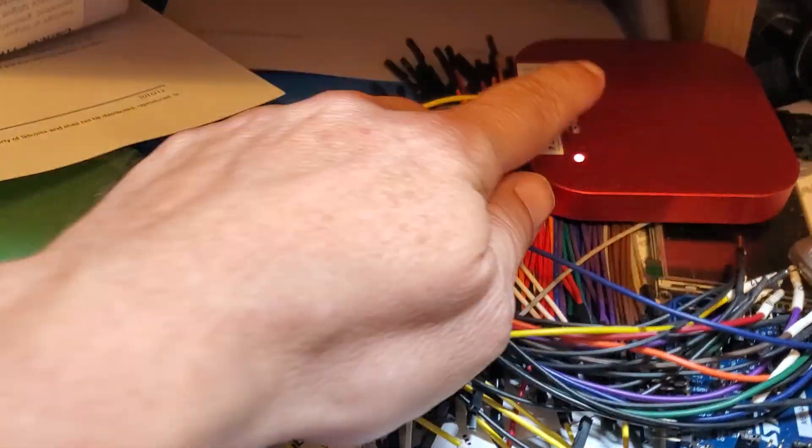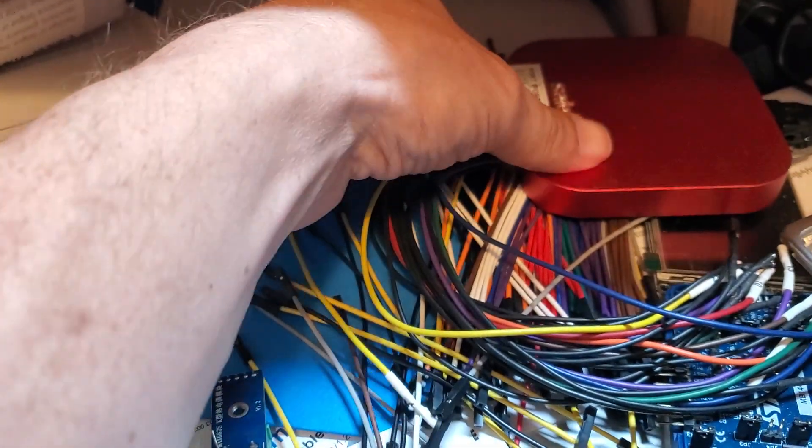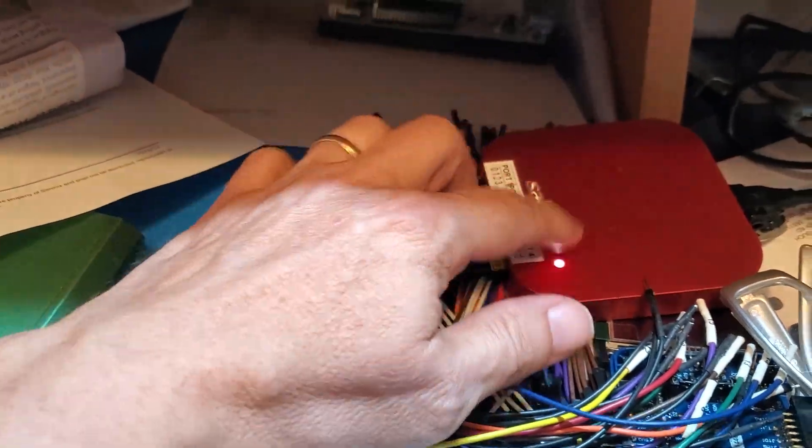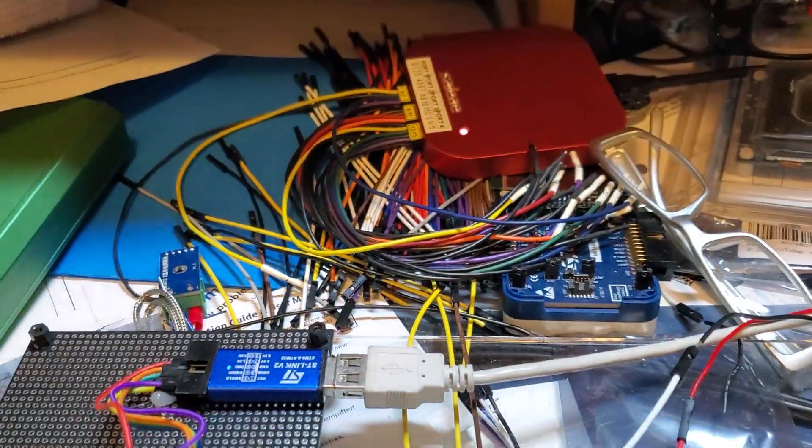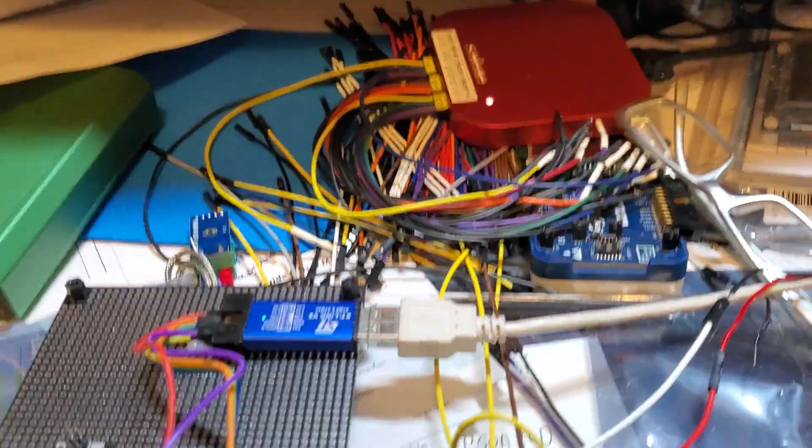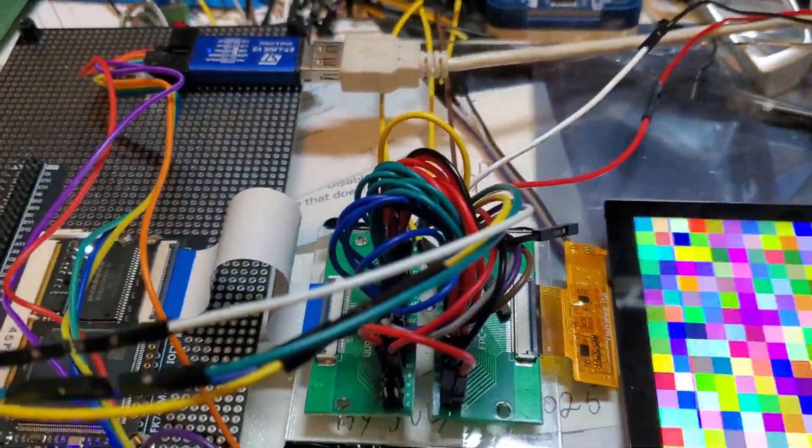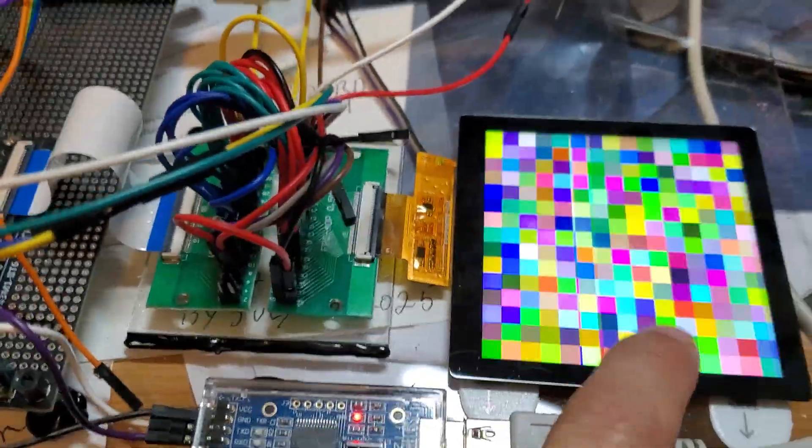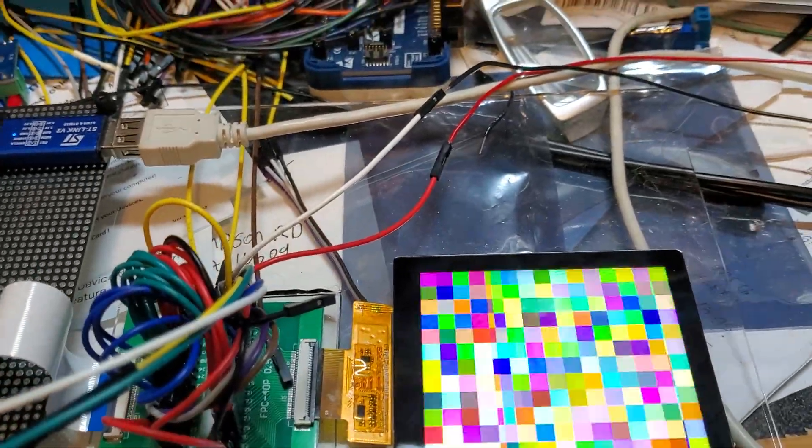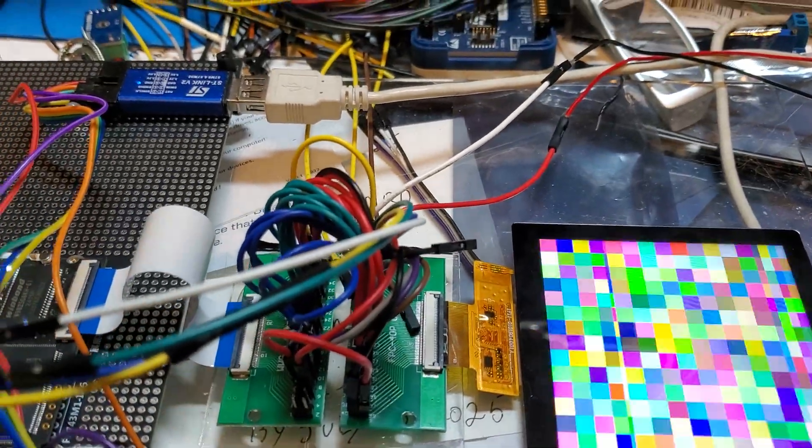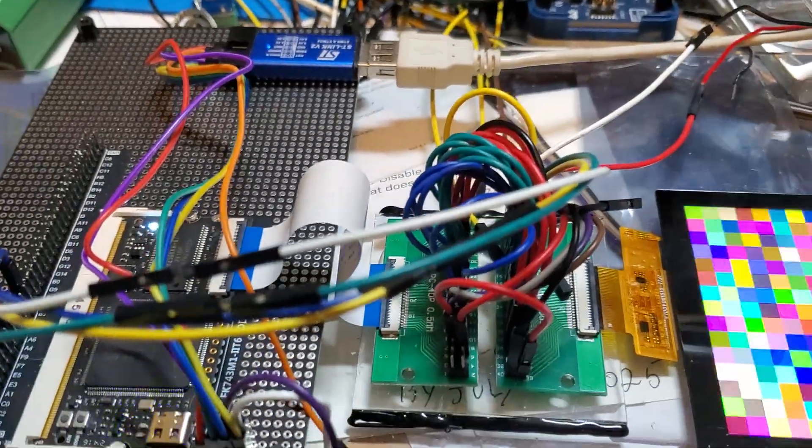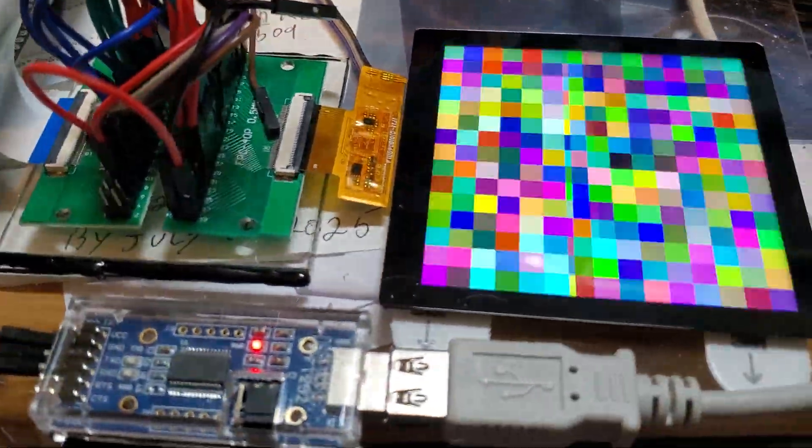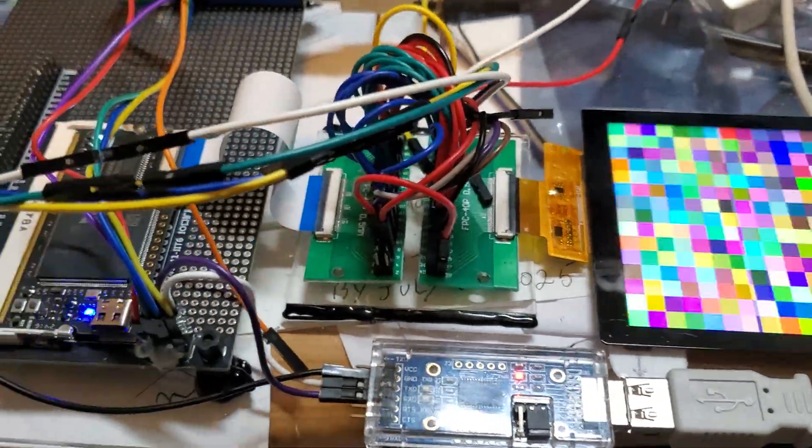Also, you end up using things like this little box back here - this is a logic analyzer, and this allows you to actually see what is going on. There's a lot of data that needs to get sent across here just to configure the display before we even start sending it data. I was able to validate all that using that logic analyzer and ensure that I was sending all the right proper configuration bytes.